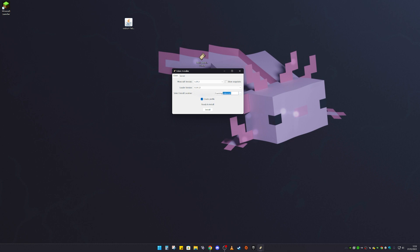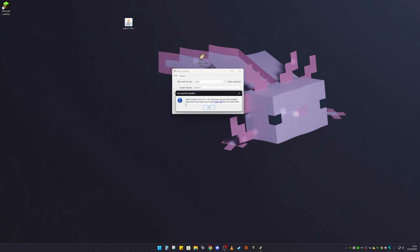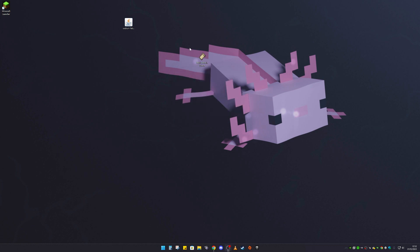Once you've set the location, click Install. It should install perfectly and you'll get a little pop-up — just click OK. Now get rid of the Fabric installer file since you no longer need it.